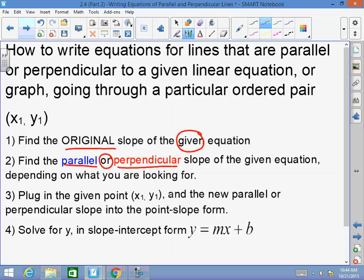A student asks: for a parallel line, it just has to be the same slope? Correct — parallel lines have equal slopes, so the parallel slope equals the original. For perpendicular lines, you find the original slope, multiply by negative one, flip it, and that's your perpendicular slope.